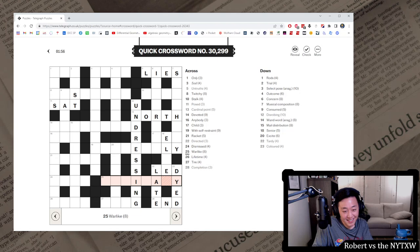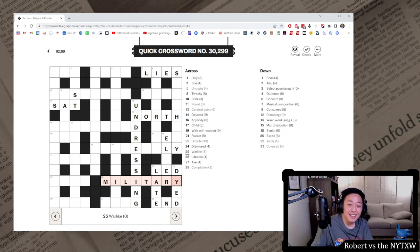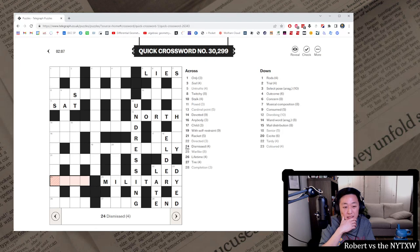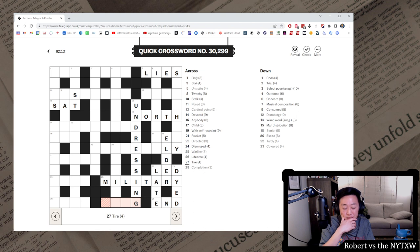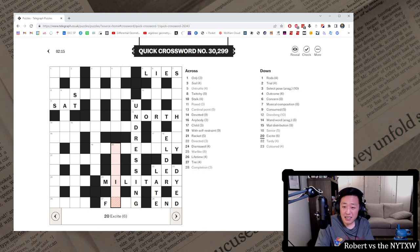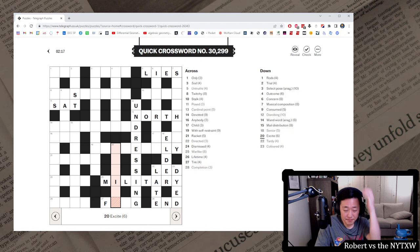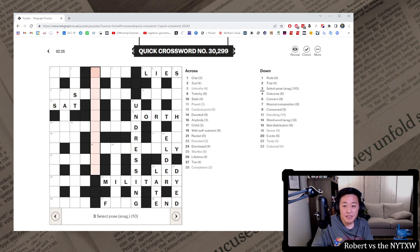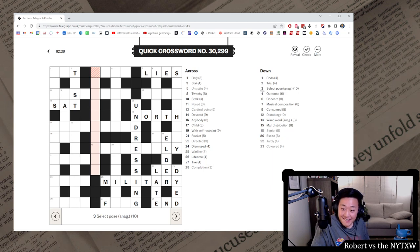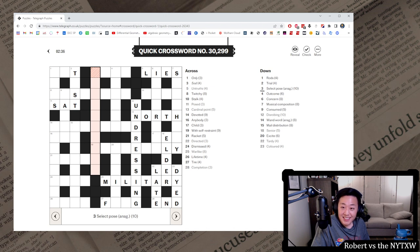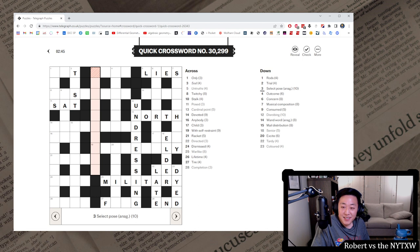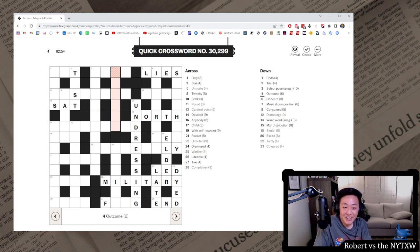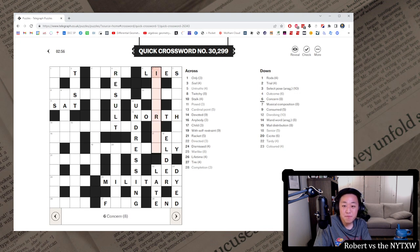Pusillanimous. Military? It wasn't Pusillanimous. I'll tell you that. Racket. Dismissed. Lifetime entire. It's gonna be flag. Excite. Select pose anagram. It's a long anagram. Closet. Seep. I think I probably need some more letters before I do that. Outcome could be result or something. Concern.